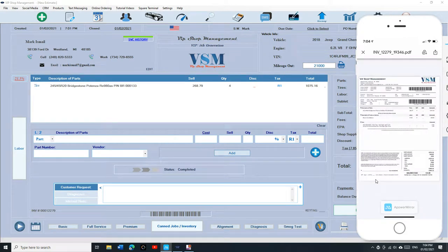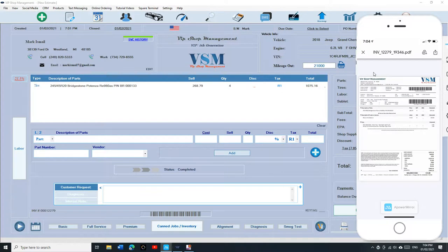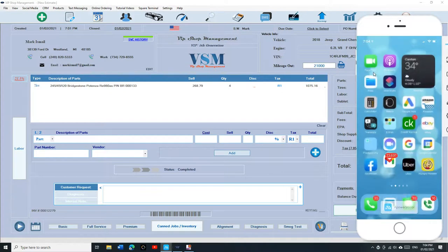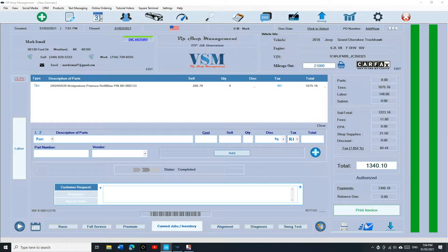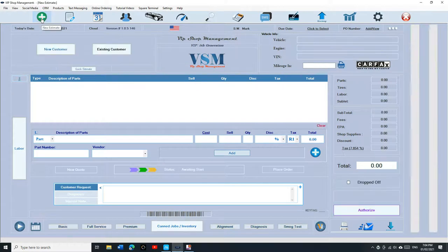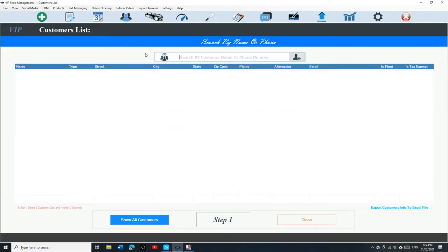Emails are really important. I'm going to show you another example of an email. I'm going to show you how to authorize an estimate using an email.